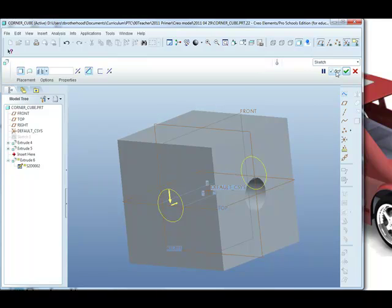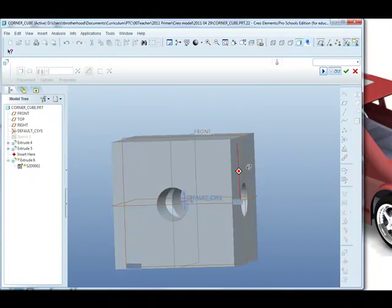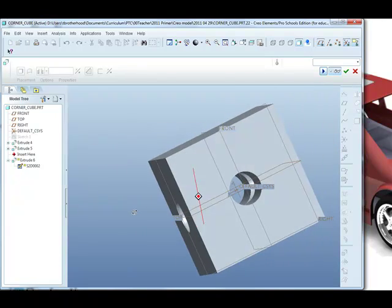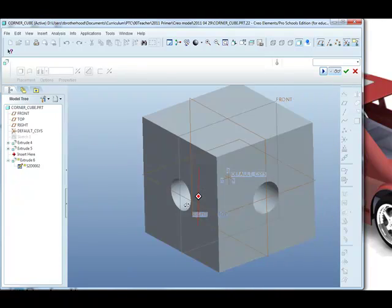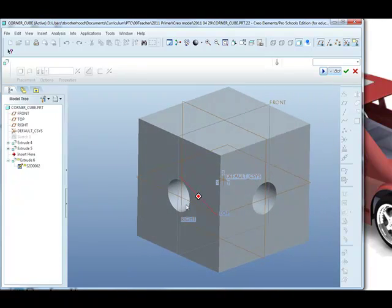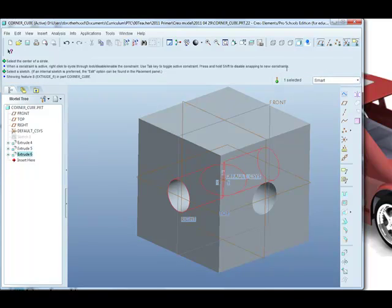Again we can preview with the spectacles. Look to make sure it goes through the entire block and it does, so we're happy with that. We can green check mark.